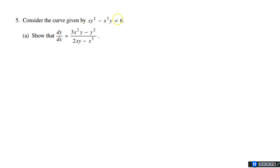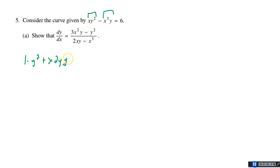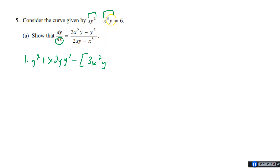We have xy² minus x³y equals 6. We're going to have to use product rule on both of these terms. The derivative of the first term: derivative of x is 1 times y², plus leave x alone and differentiate y² to get 2y·y'. We have to chain on all the y's because y is a function of x and we're differentiating with respect to x.